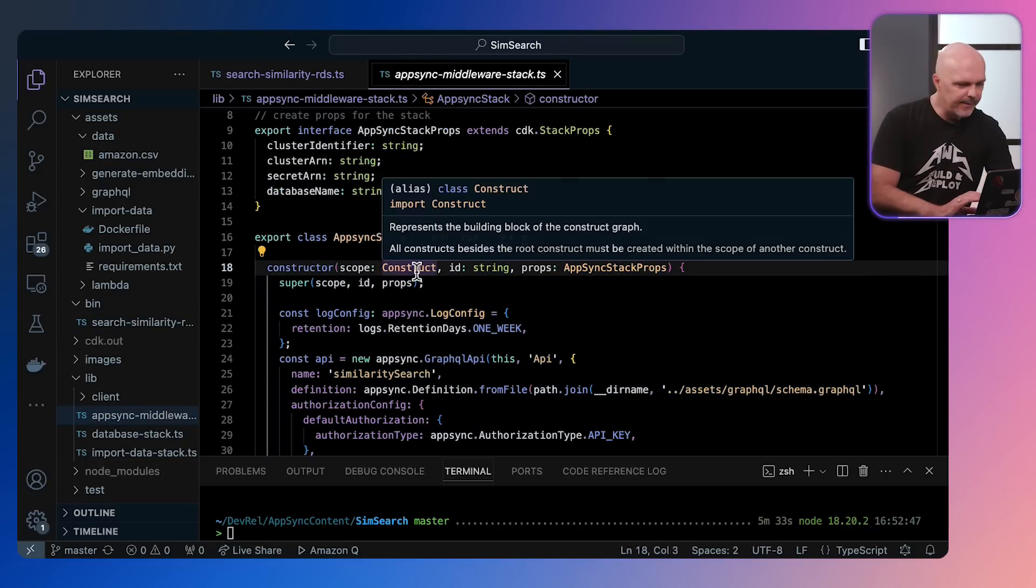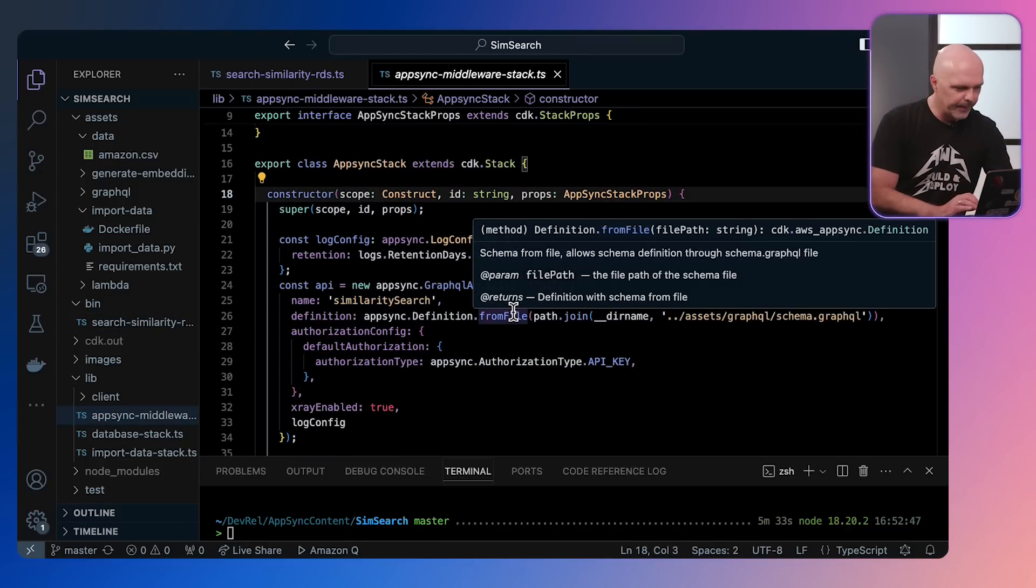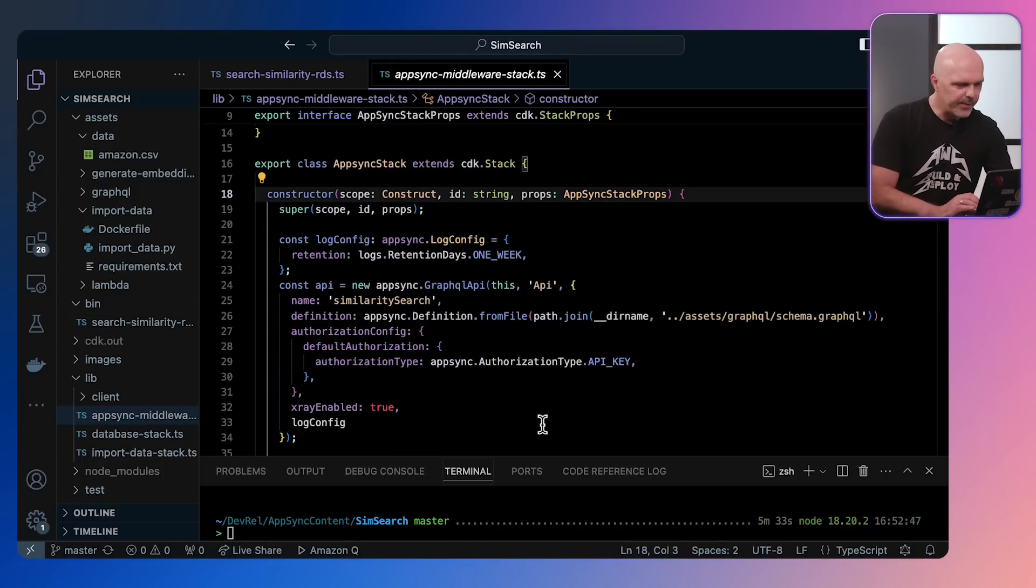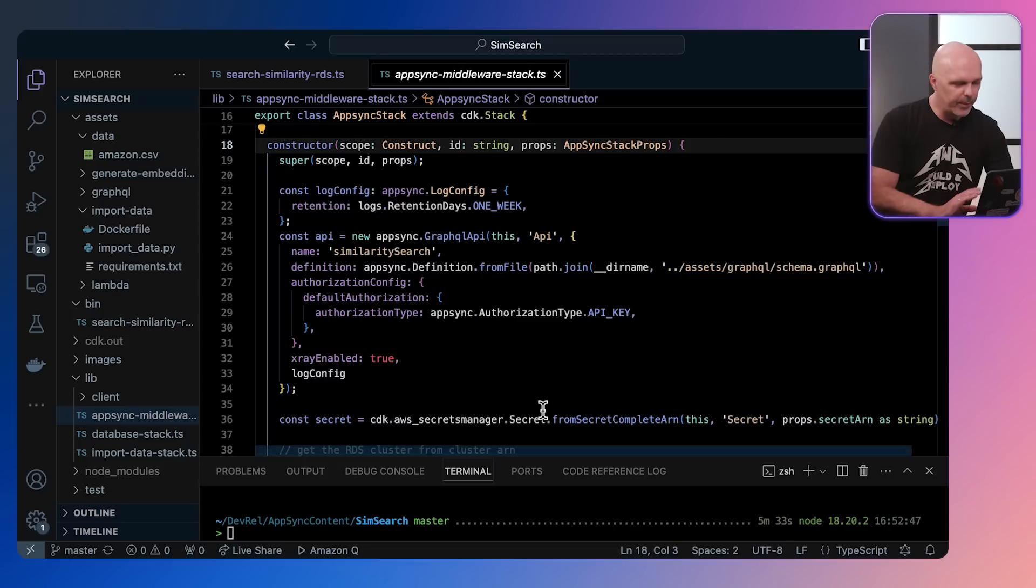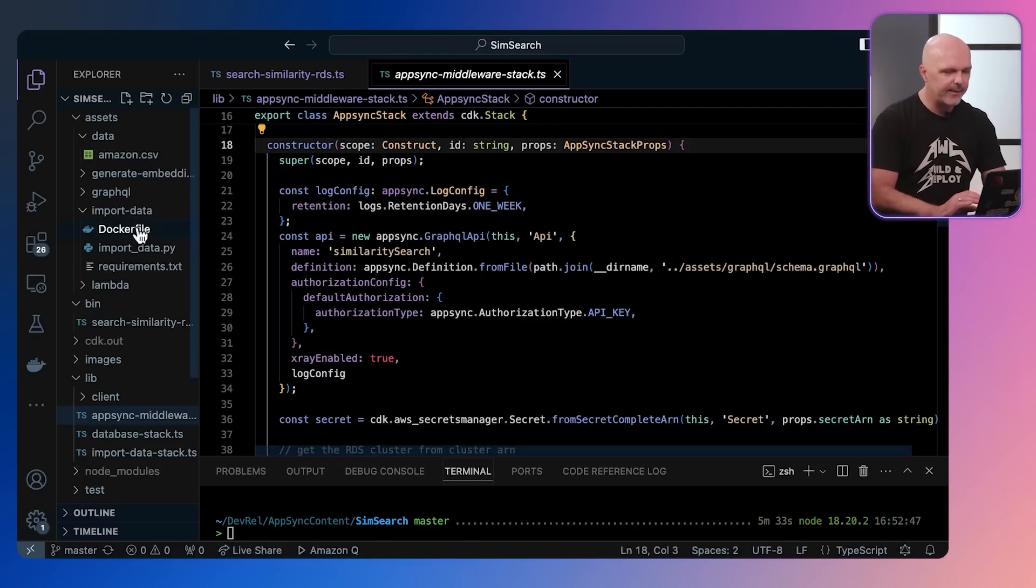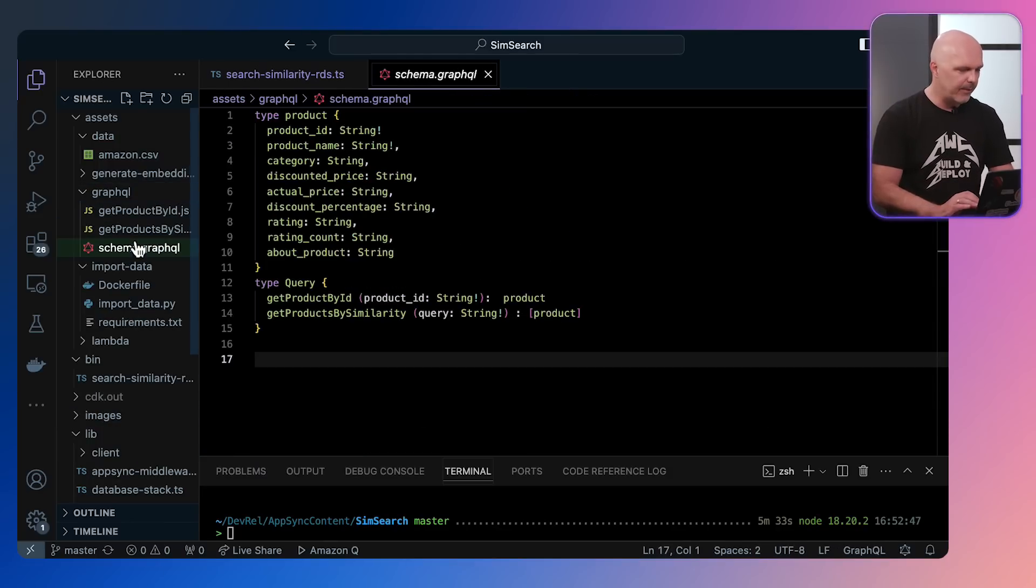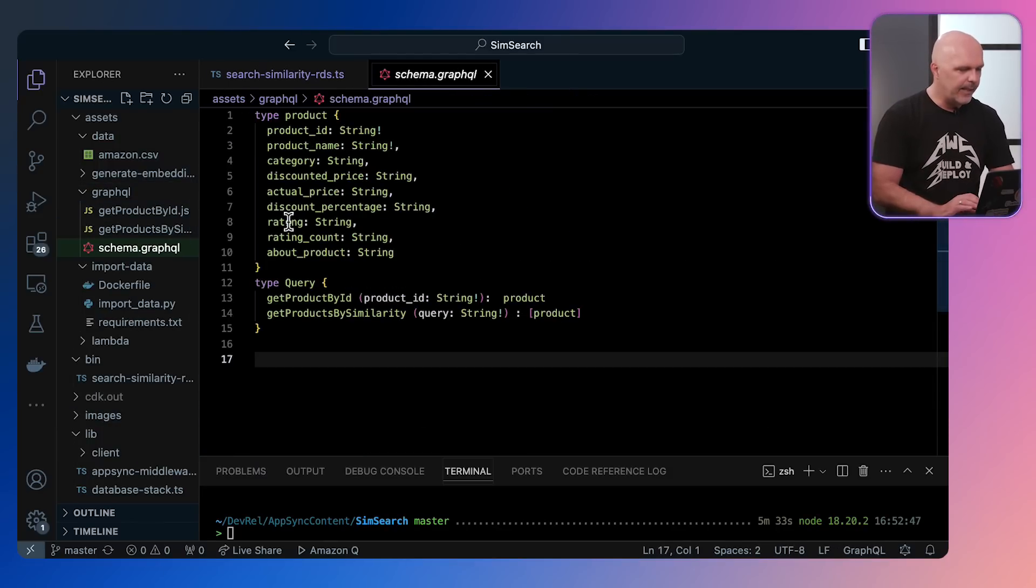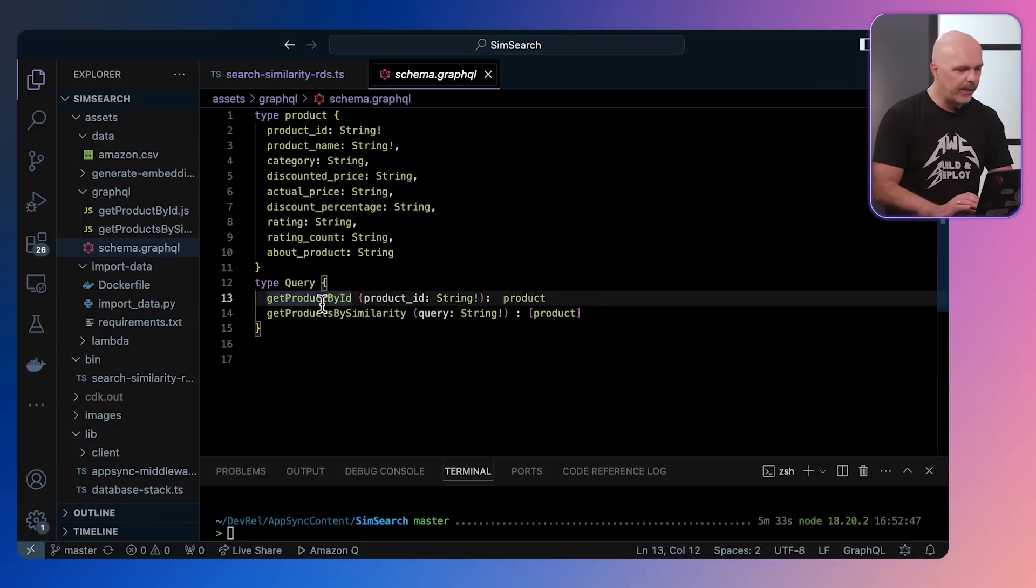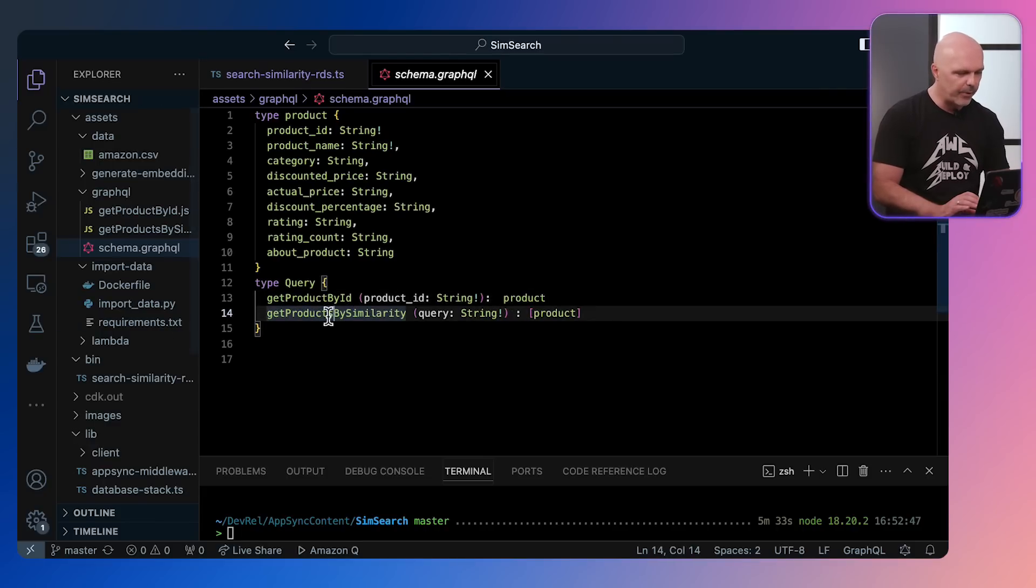So next is the AppSync stack. The AppSync stack is where we deploy AWS AppSync. The first thing we need to do when deploying AppSync is define the schema. So let's look at a typical schema that we're going to use. In schema.graphql, we are reflecting the data store, so product ID, product info, and we also have two queries: get product by ID and get product by similarity search.